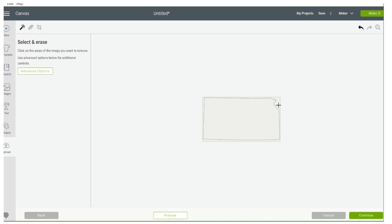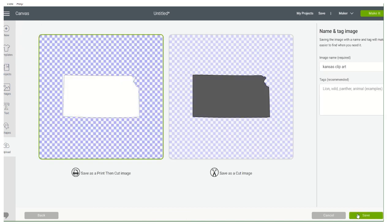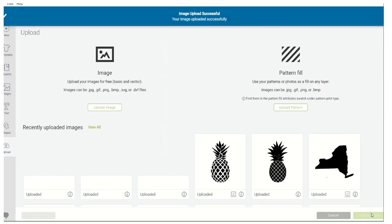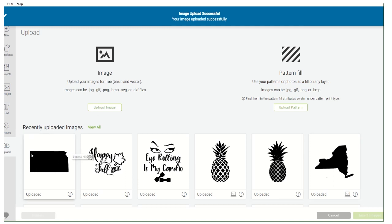We're going to want to get the background out of there — just click this. We're all good. Continue. Looks good folks — save as a Cut Image. And there's our Kansas! Just like that I can upload different states that I downloaded last night.